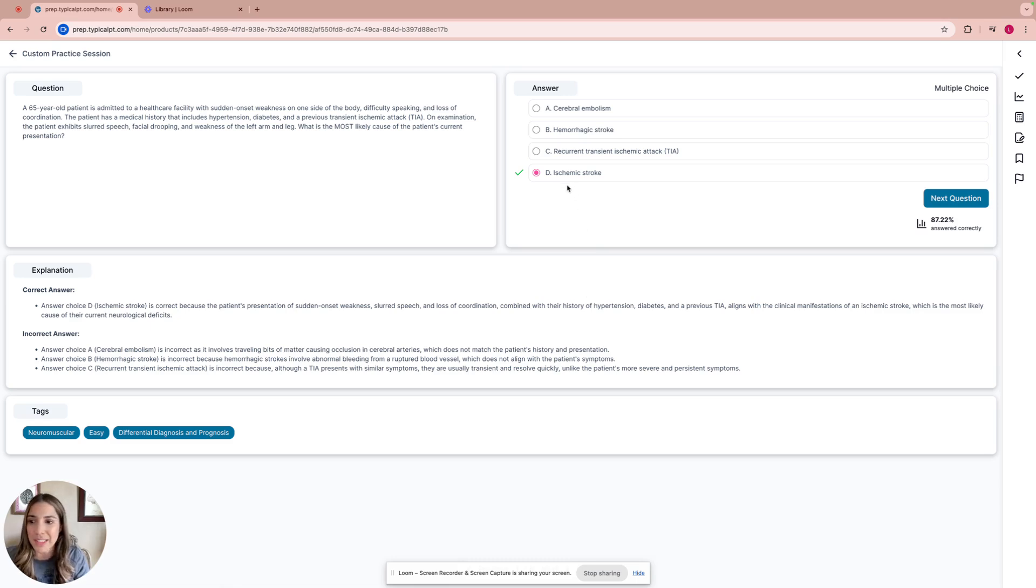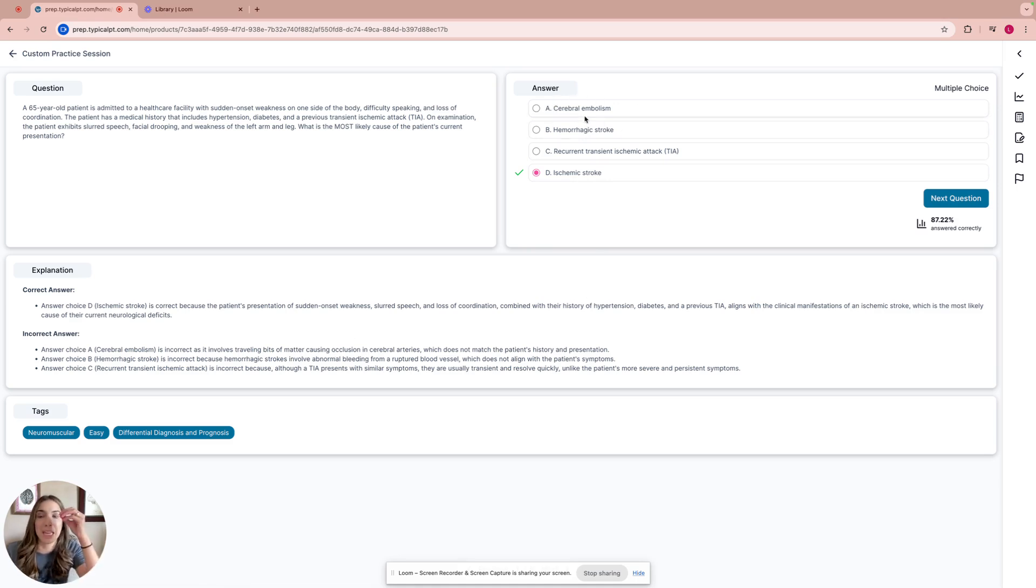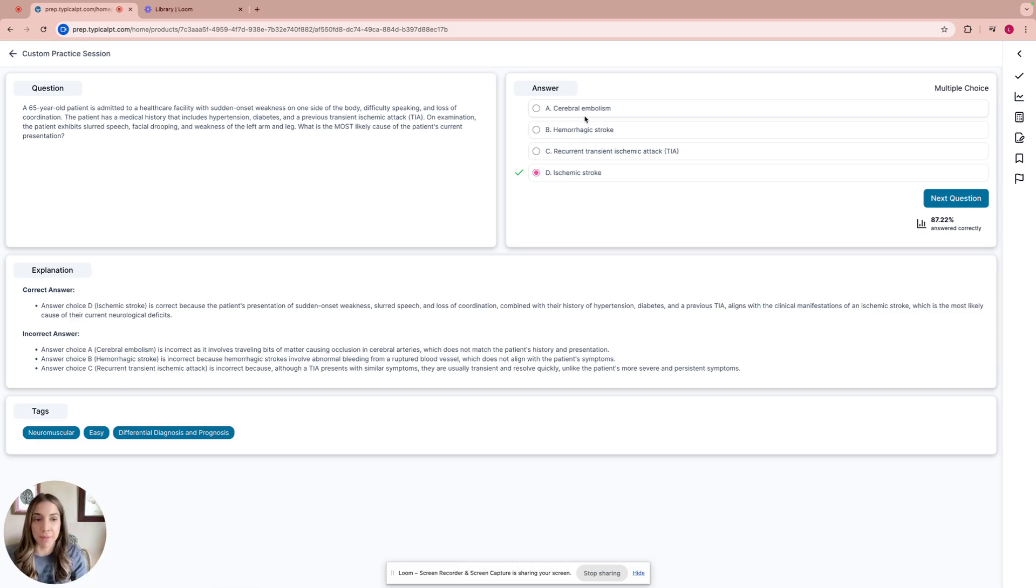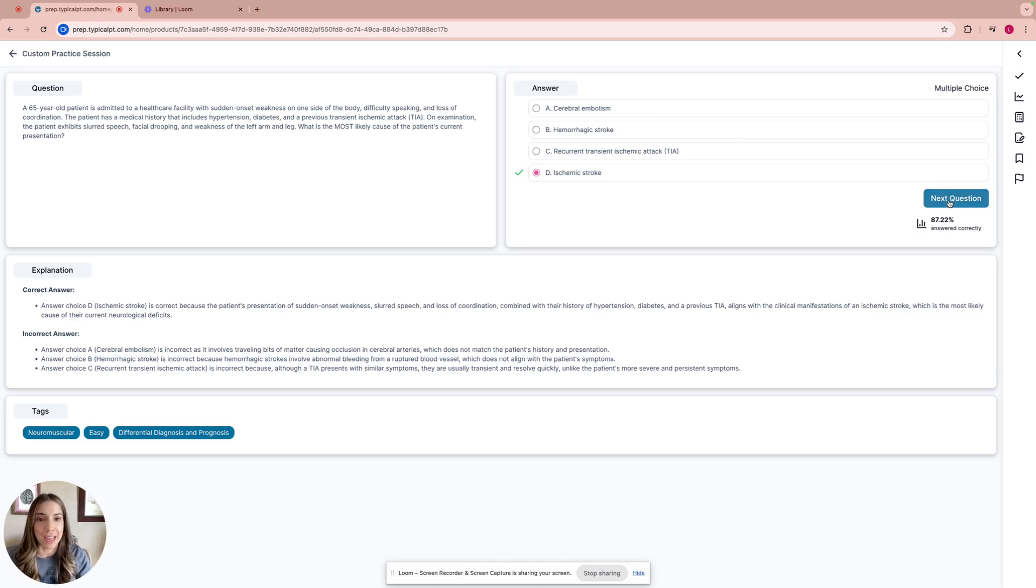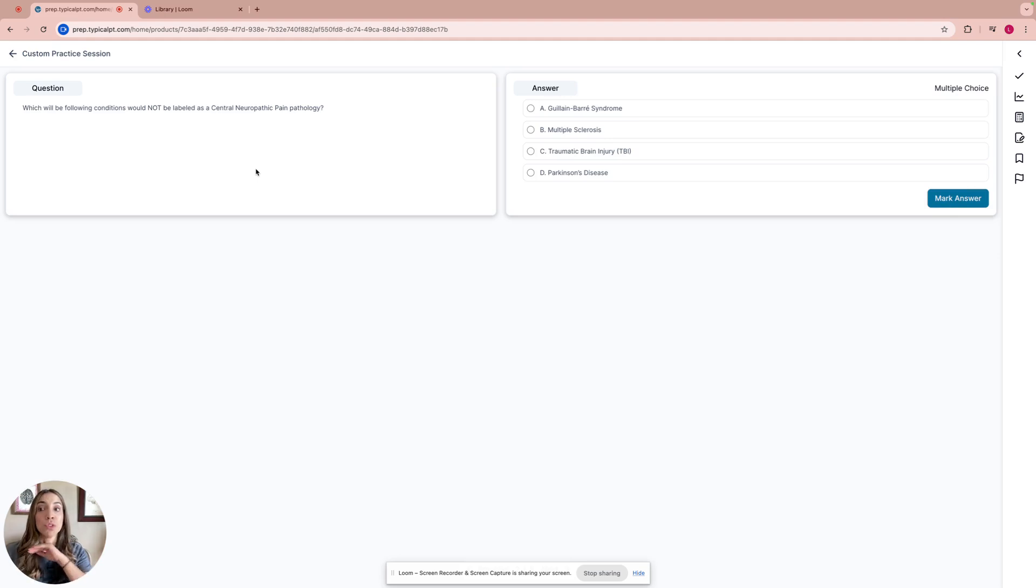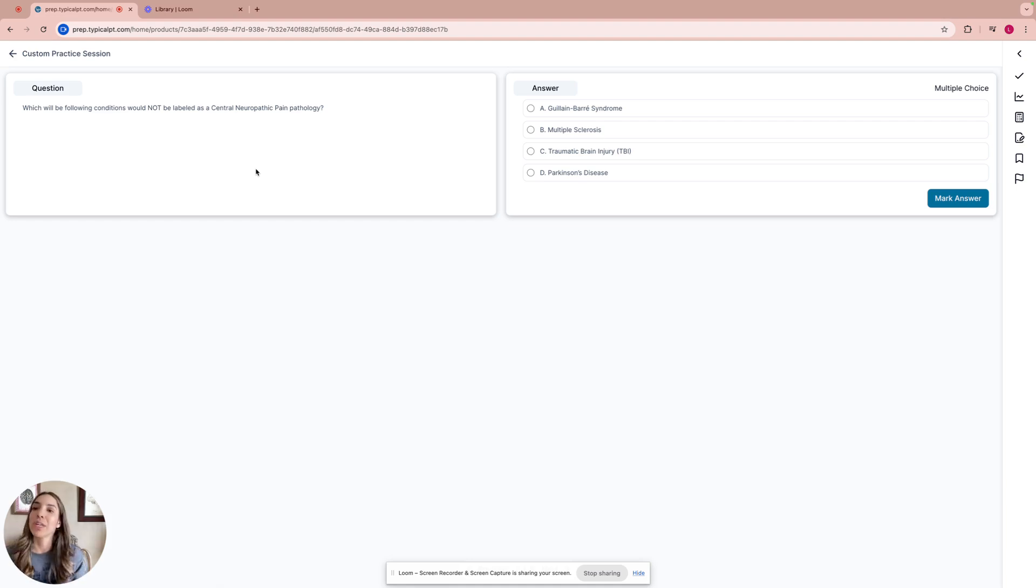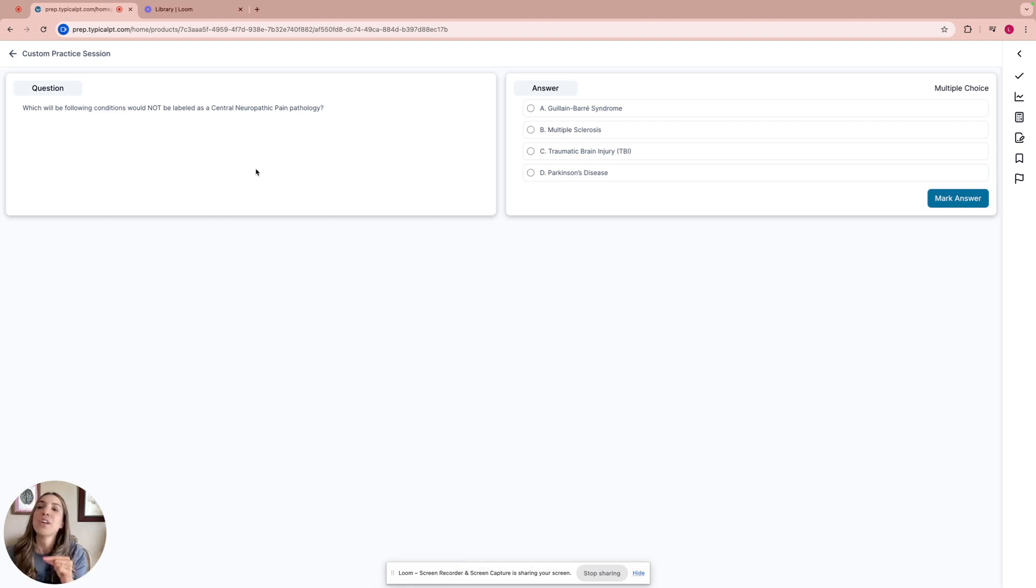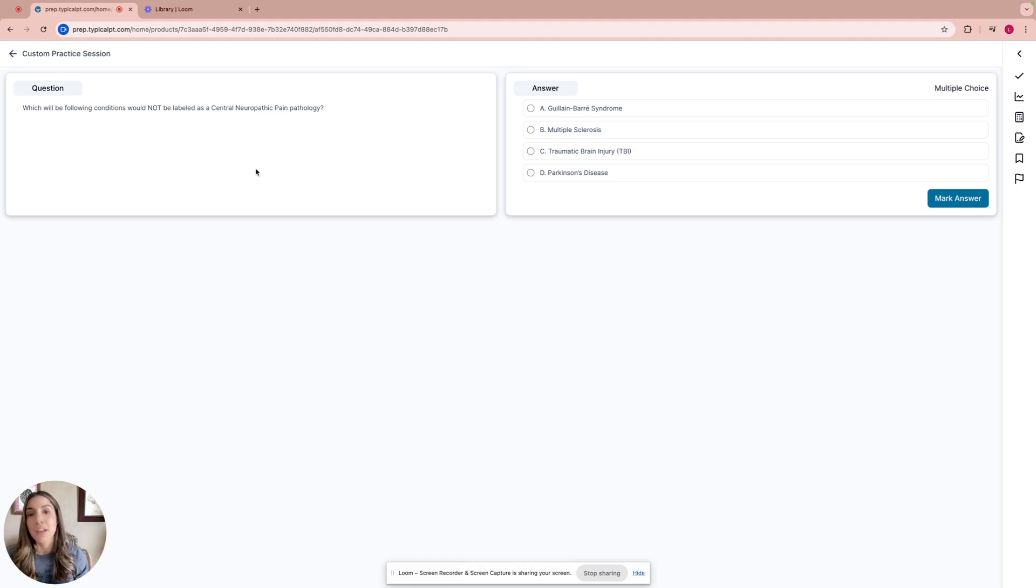And then C, TIA is similar, but they're temporary, they're transient, they're quick, and they go away. That's why that was not the right answer. I could see why cerebral embolism is not the correct one, because this is actually the clot, but the patient's symptoms are originally from the stroke. Let's look at the next one. Which of the following conditions will not be labeled as a central neuropathic pain pathology? Here, if we read the question, central is a keyword. The answers are: A, Guillain-Barré, B, multiple sclerosis, C, traumatic brain injury, and D, Parkinson's disease.